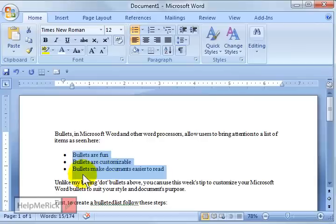But if you're tired of the little black dots and you want to have your own style and make a different type of bullet, you can do that.